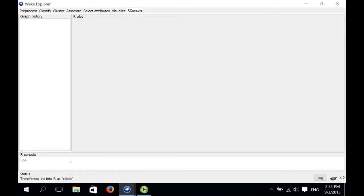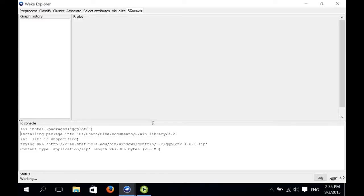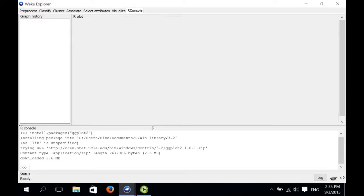The first thing we need to do is install the ggplot2 package, which is the plotting package that we want to use. We call install.packages and then in brackets and double quotes ggplot2. Once it's finished downloading and installing, we can load it into the R environment using the library function: library(ggplot2).